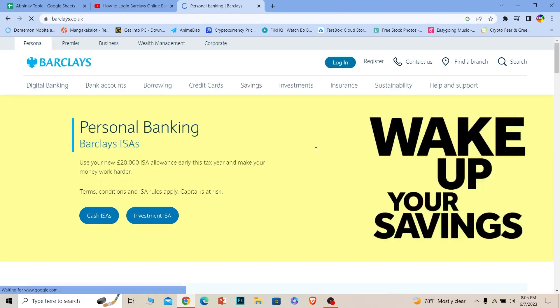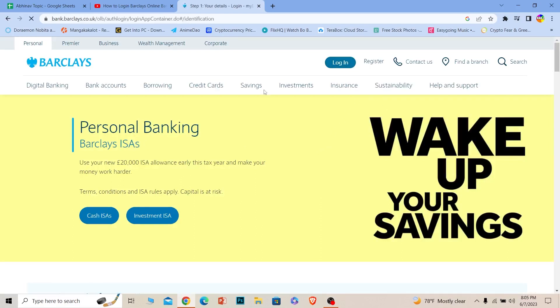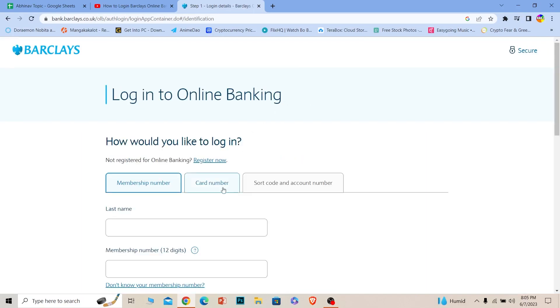Over here, you can see the login button at the top. Just click on login, and it'll take you to the login section. Once you're in the login section, you can see the card number option.